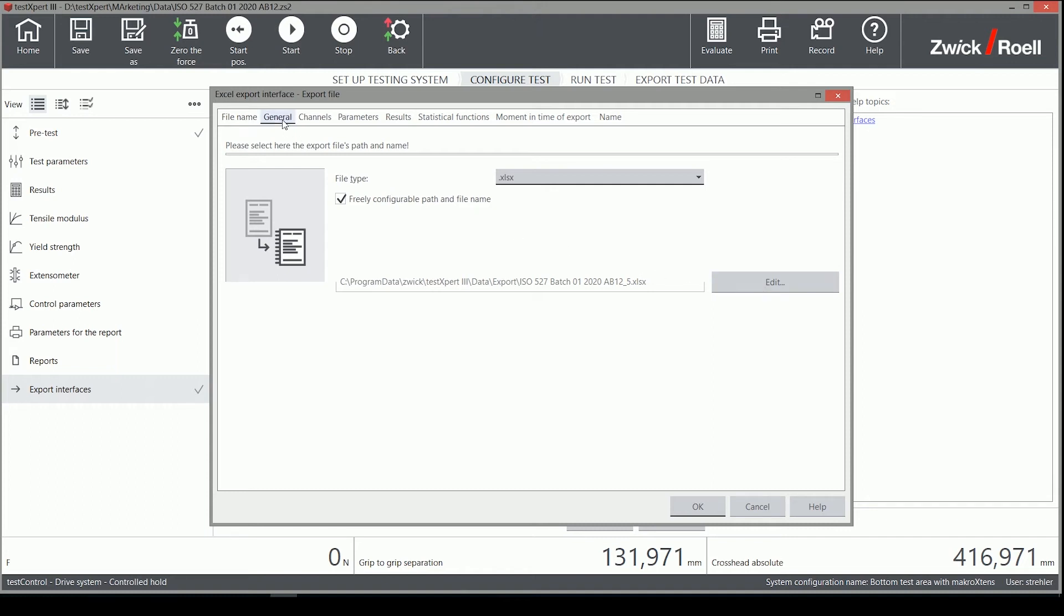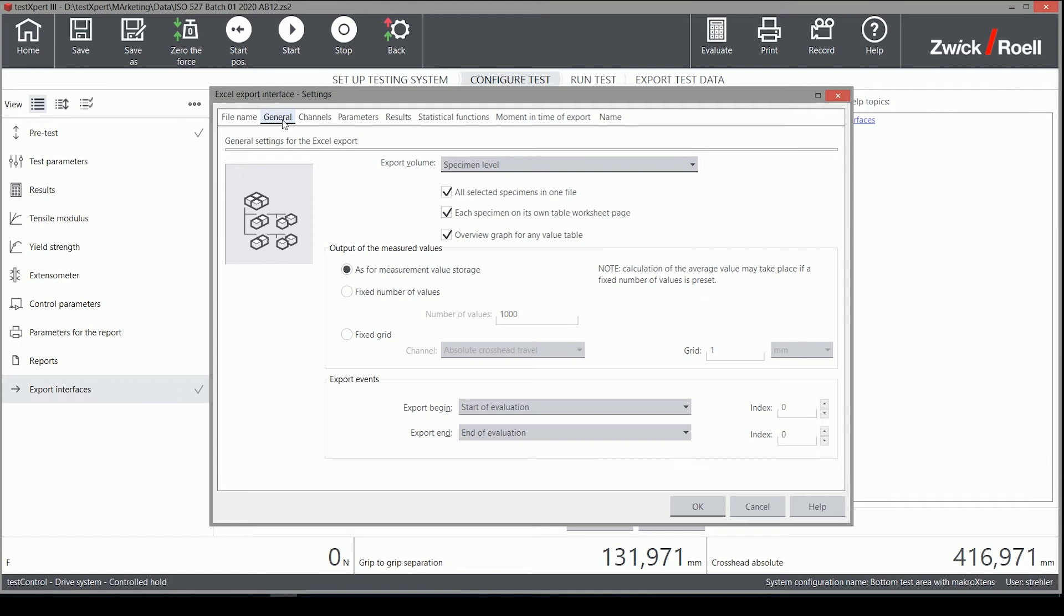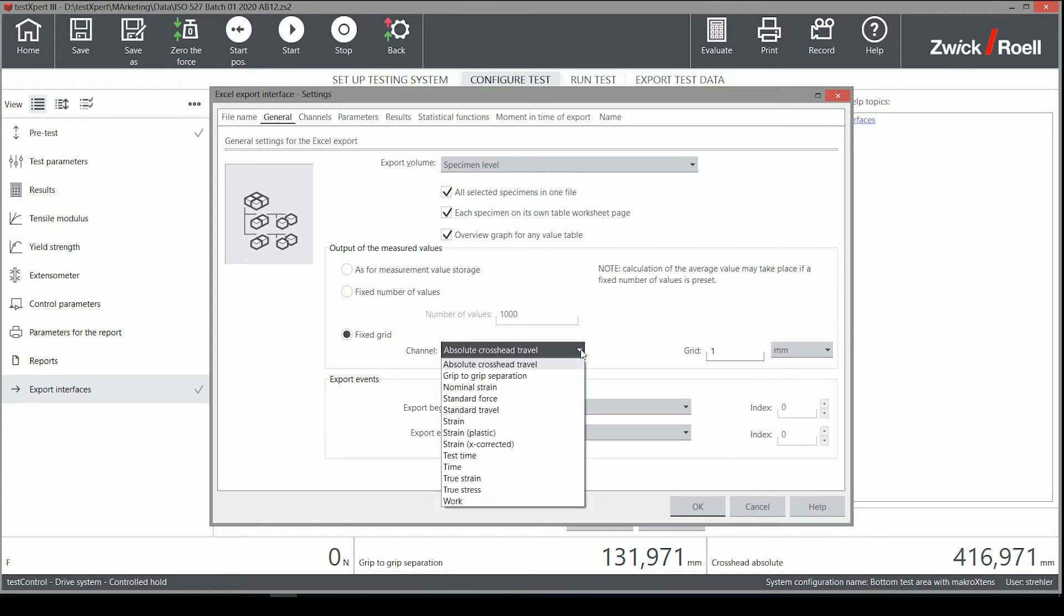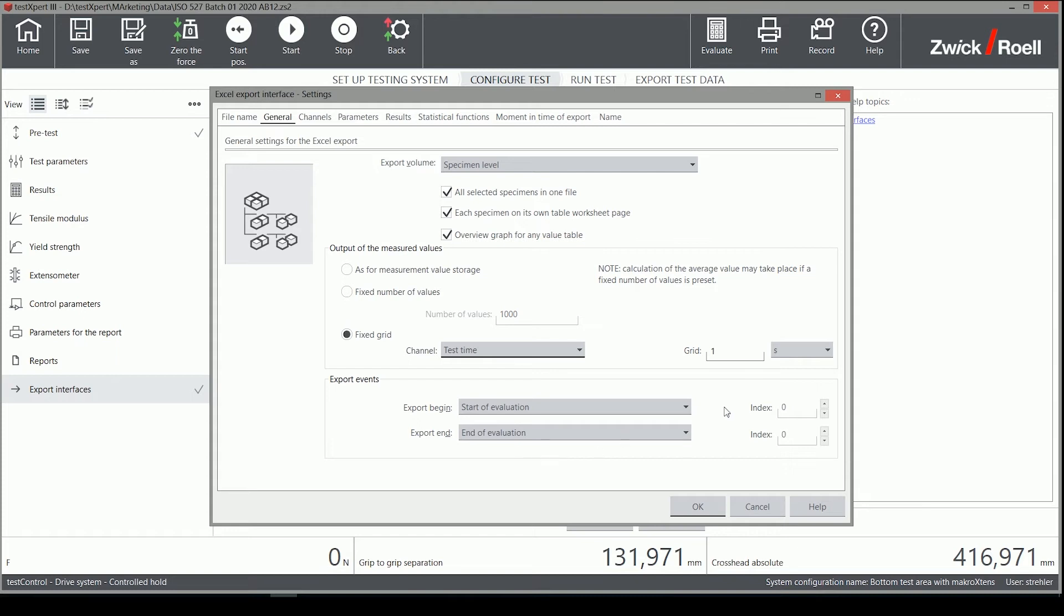On the next tab, some general settings such as what and how many lines of the raw data are exported can be configured. Here, I select to have a fixed grid of exported data every 20 milliseconds.